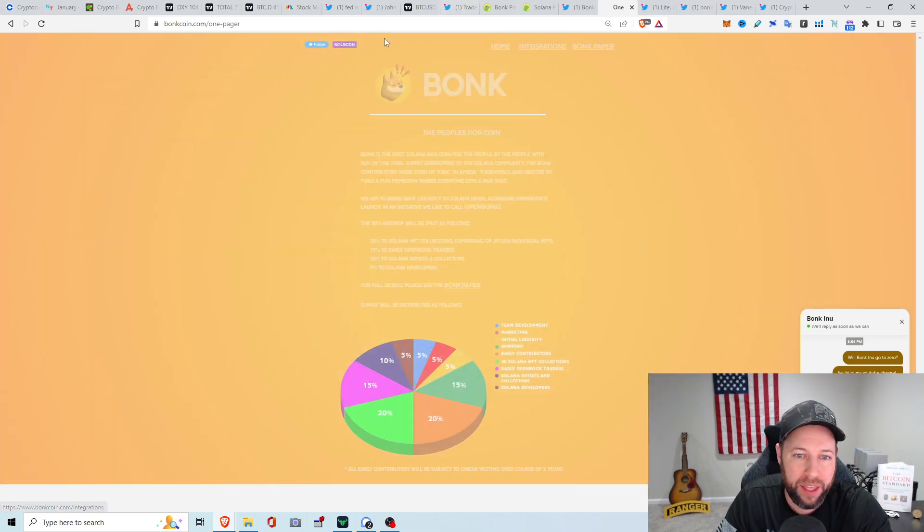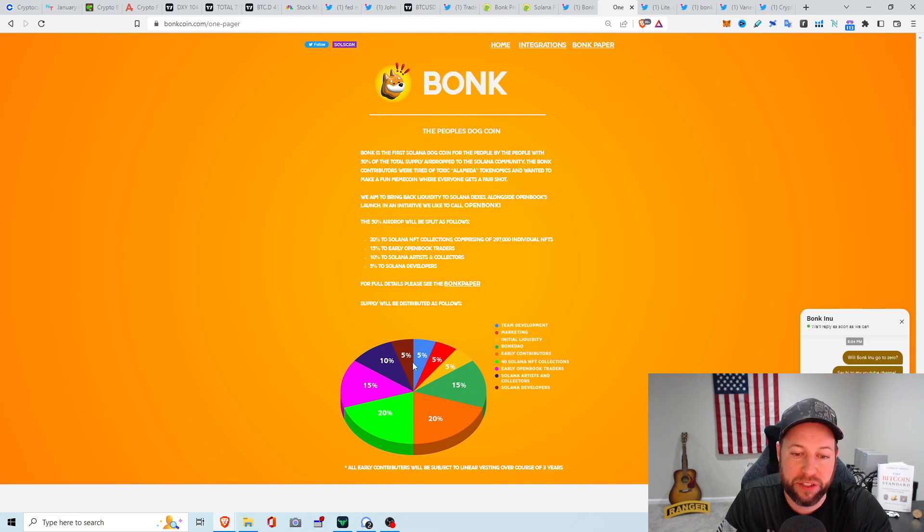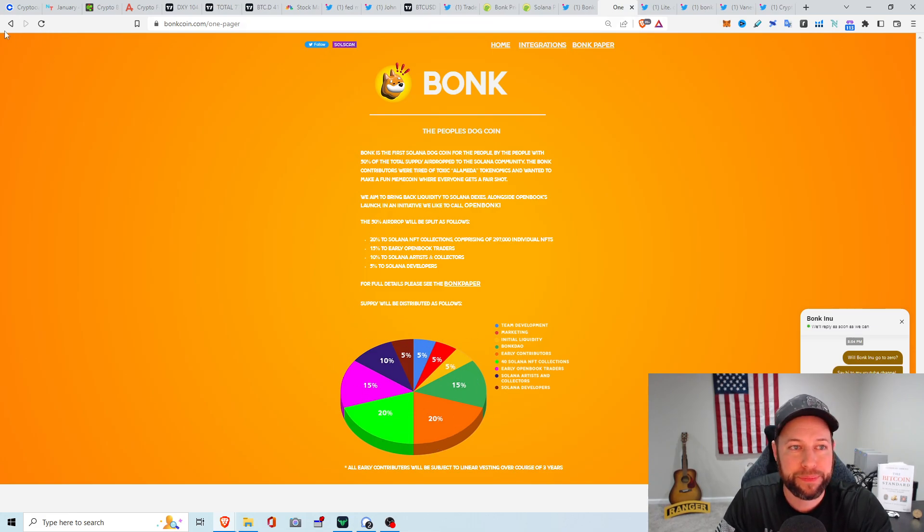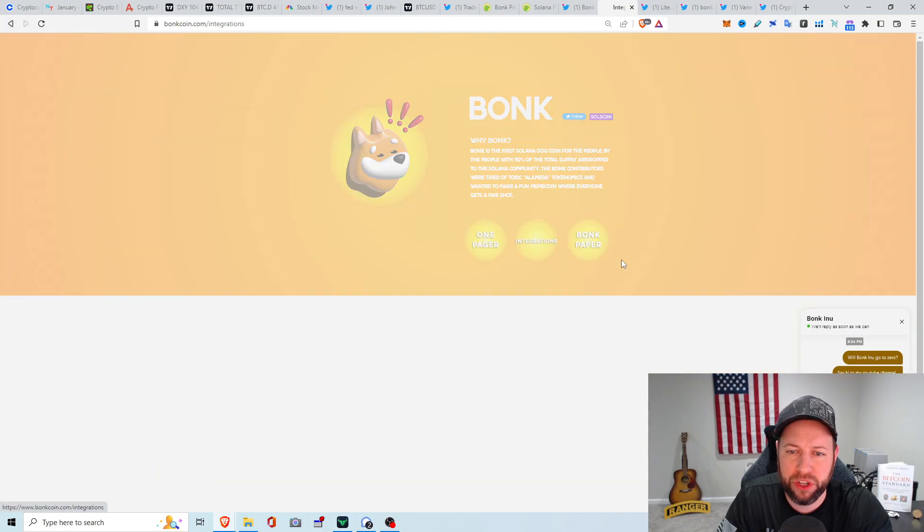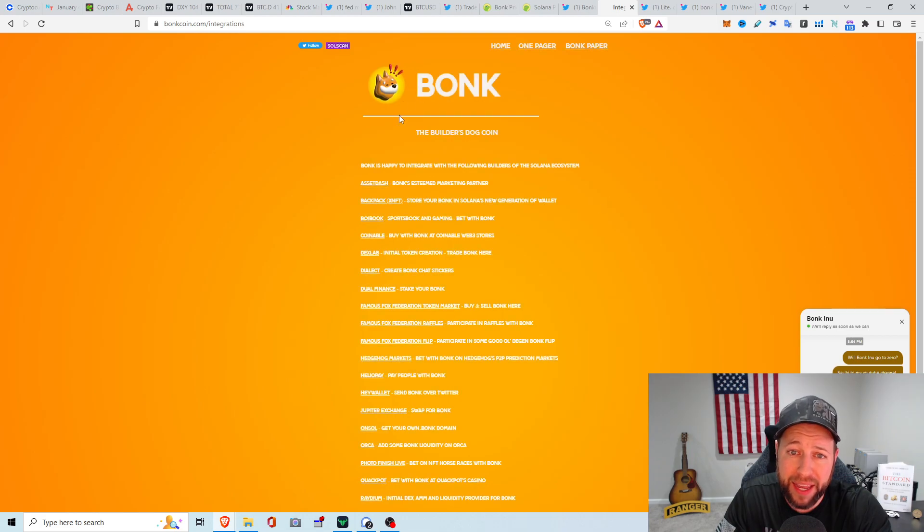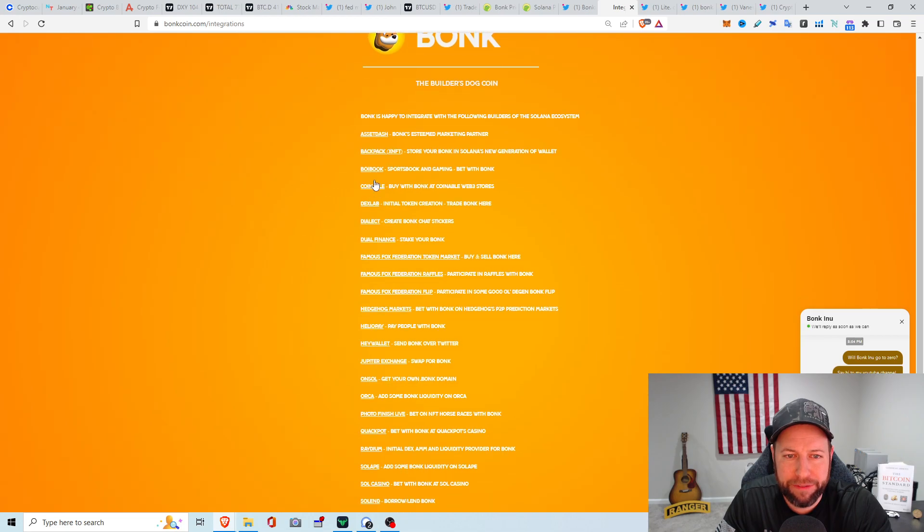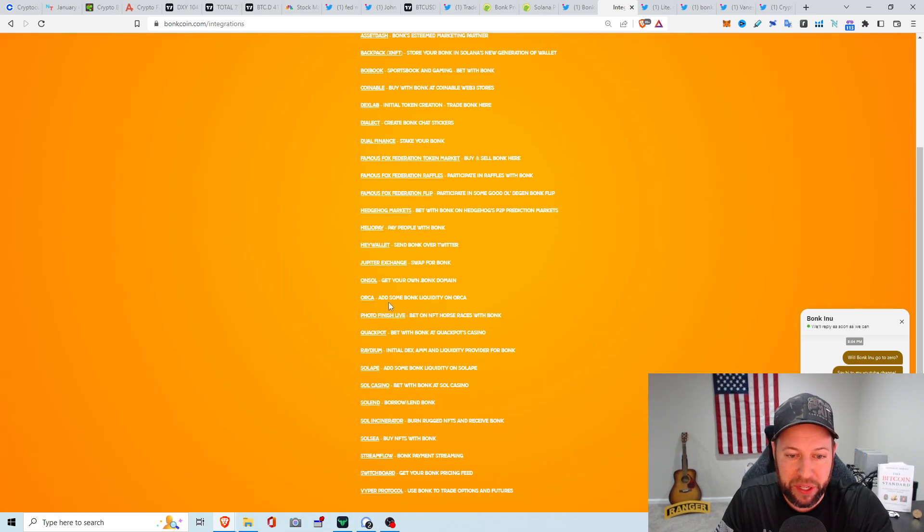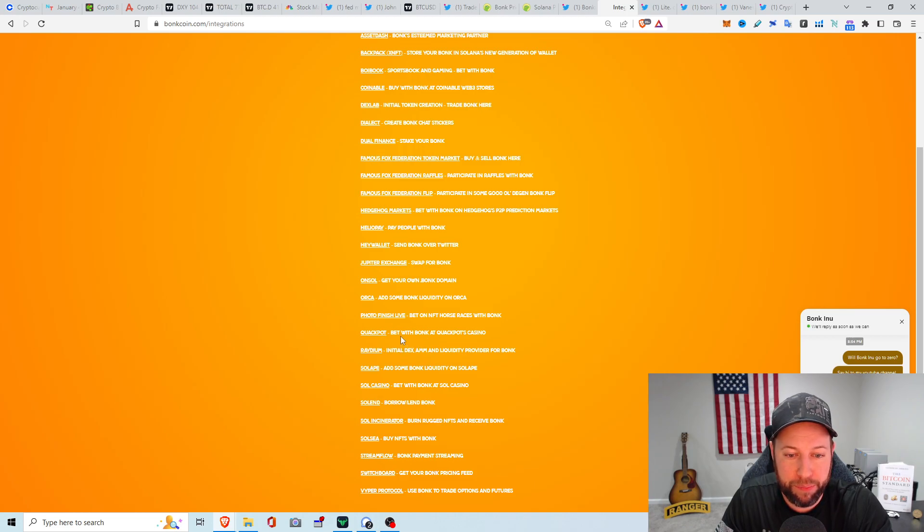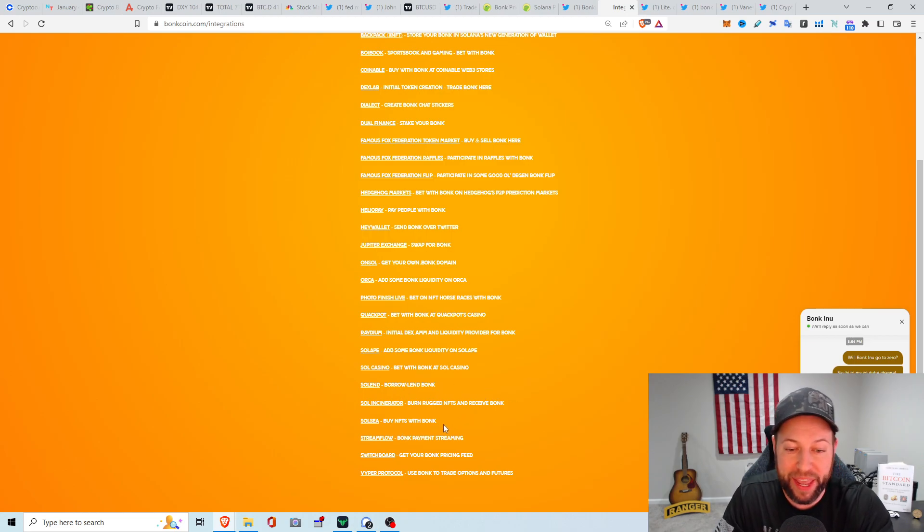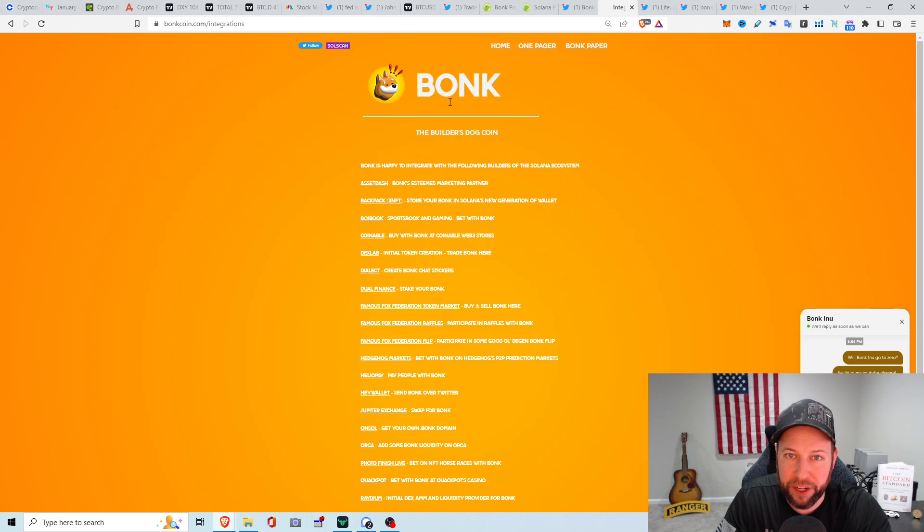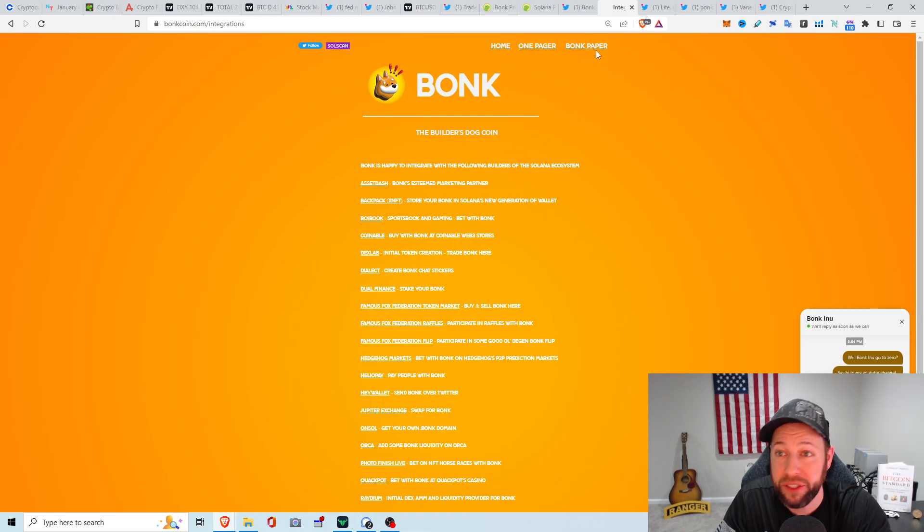They've got this one pager basically kind of describing what percentage of what everyone is getting. I think they recently just announced their white paper, about eight hours ago. And then they have a lot of integrations. So it's not just a meme coin. They do have a lot of different integrations with all these different projects or exchanges on Solana, which I am not familiar with any of these. Orca adds some Bonk liquidity. Bet with Bonk at Quack Pots Casino. You can borrow, lend your Bonk, buy NFTs with Bonk, all these different integrations that this meme coin actually has. So I guess that's better than nothing. So it has a little bit of utility.